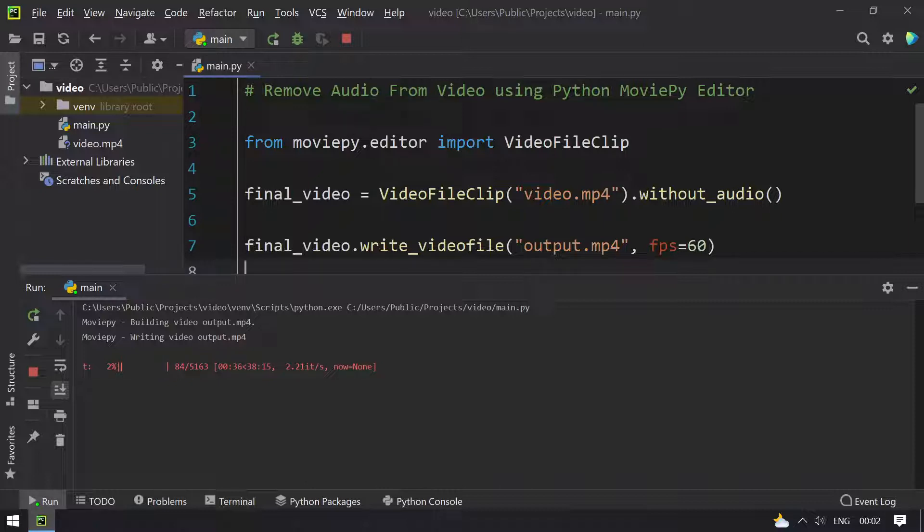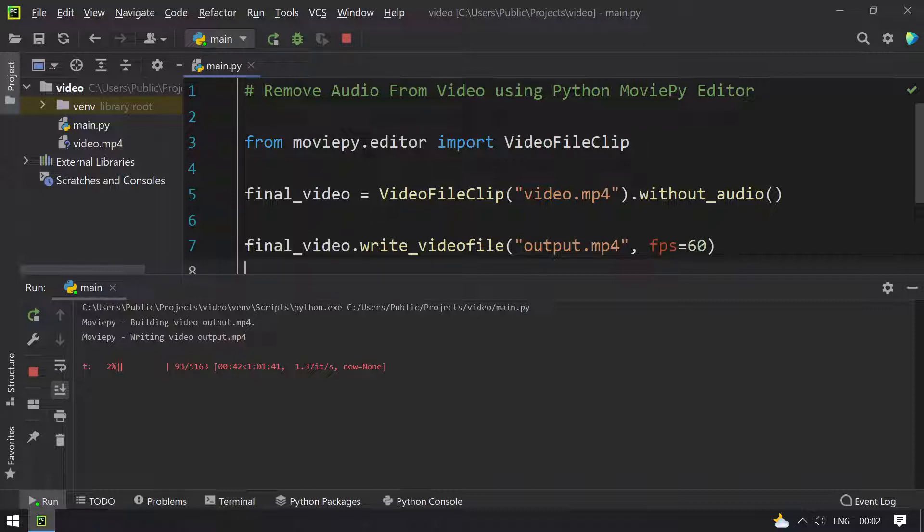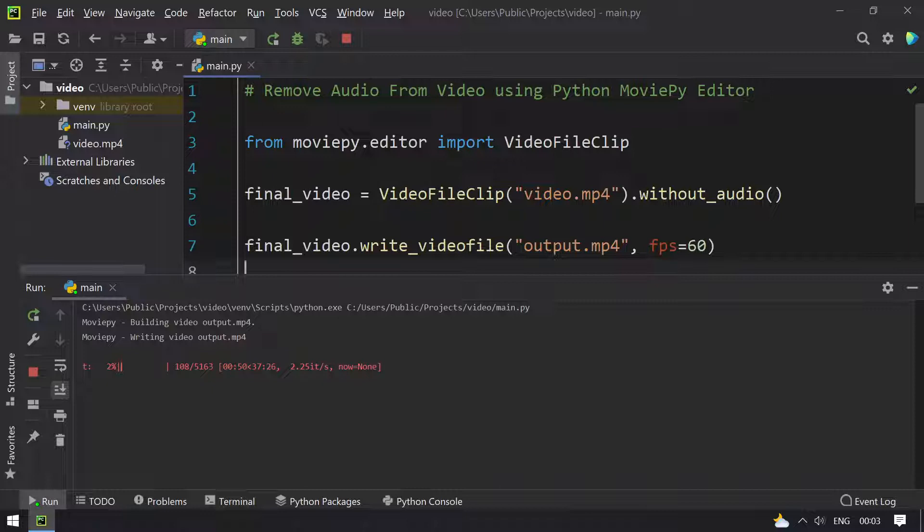This will take time, I guess 30 minutes or something. Let me pause my recording and resume it once the file is ready or at the process of 98%.